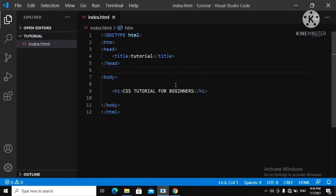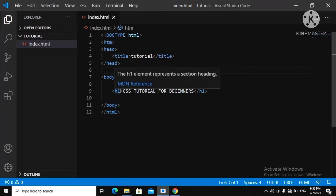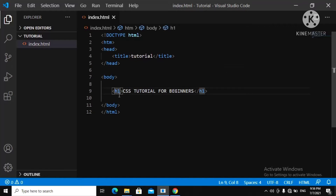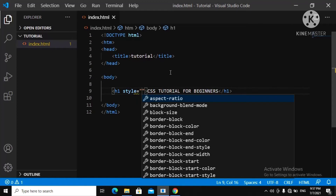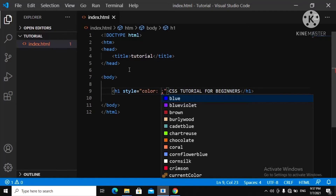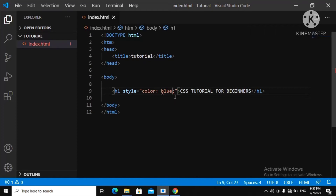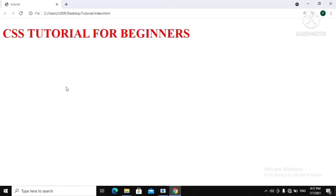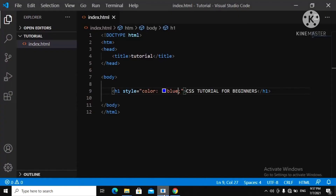Another way to use CSS inside our HTML pages is inline style. You come inside your h1 tag and use the style attribute. Inside the quotes you write 'color' and let's give it a blue color this time. Now let's refresh — it was red before, but now you can see it has turned blue. That is how to use CSS inline inside your HTML page.